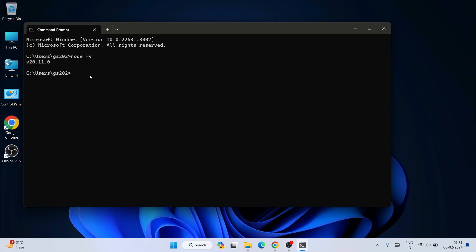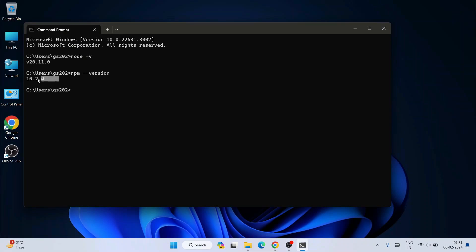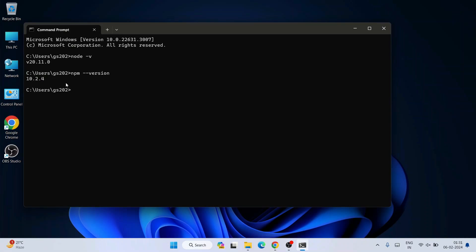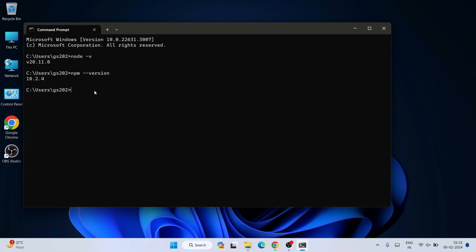Let's verify our NPM version as well. Type 'npm --version' and hit Enter. You can see that our NPM version is also properly showing. So if you see this similar type of output on the Command Prompt, then that basically means Node.js is rightly installed.